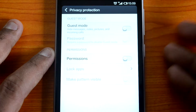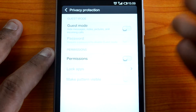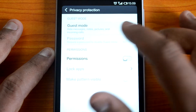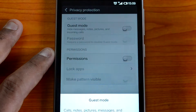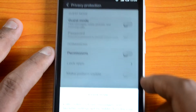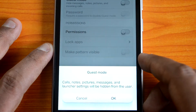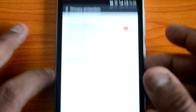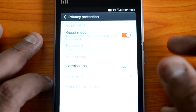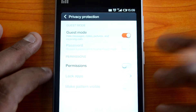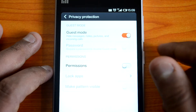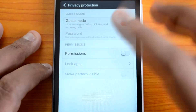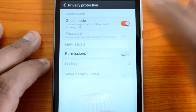Guest mode will hide messages, notes, pictures, and incoming calls from other users. If you want to give your phone to somebody else, you can turn on guest mode just like this. You can see guest mode will be enabled — just confirm when asked, and once you confirm, guest mode is enabled on your phone.